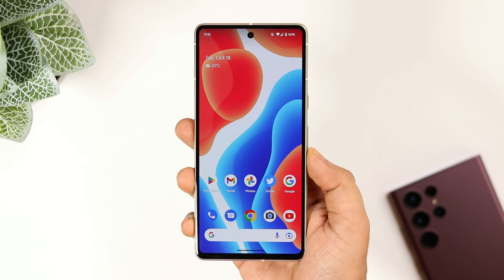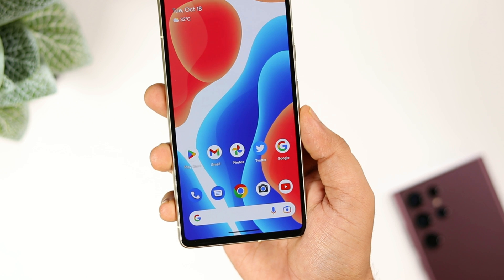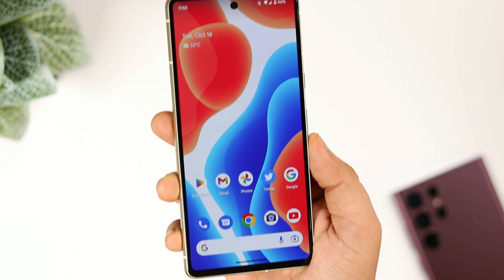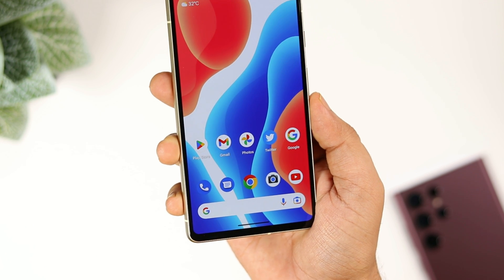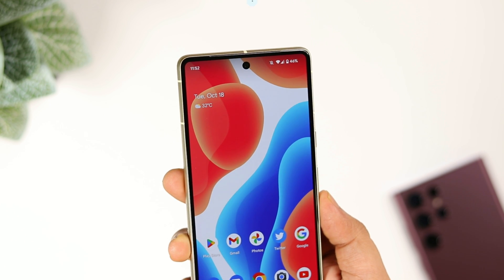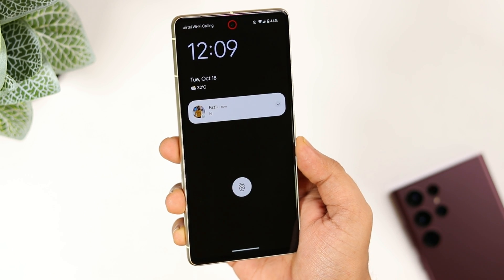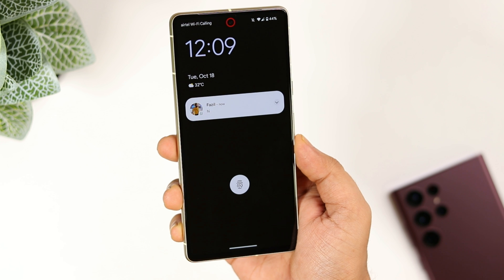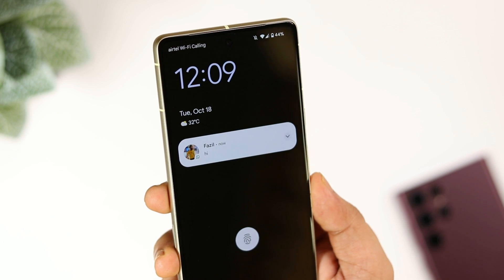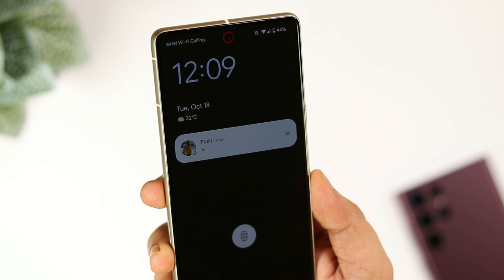With that being said, today I will be showing you how to make better use of the punch hole camera that we get in most Android devices nowadays. I will show you how to activate a very useful LED light around the camera cutout, and this light will blink every time you receive notifications on your phone. Let's say you get a message in WhatsApp or someone DMs you on Instagram — you will be notified with the help of this LED notification light.